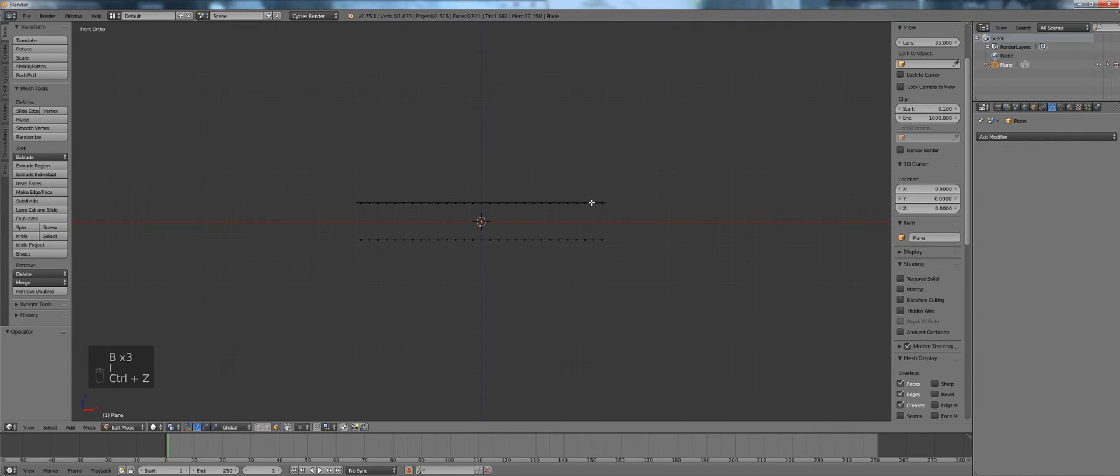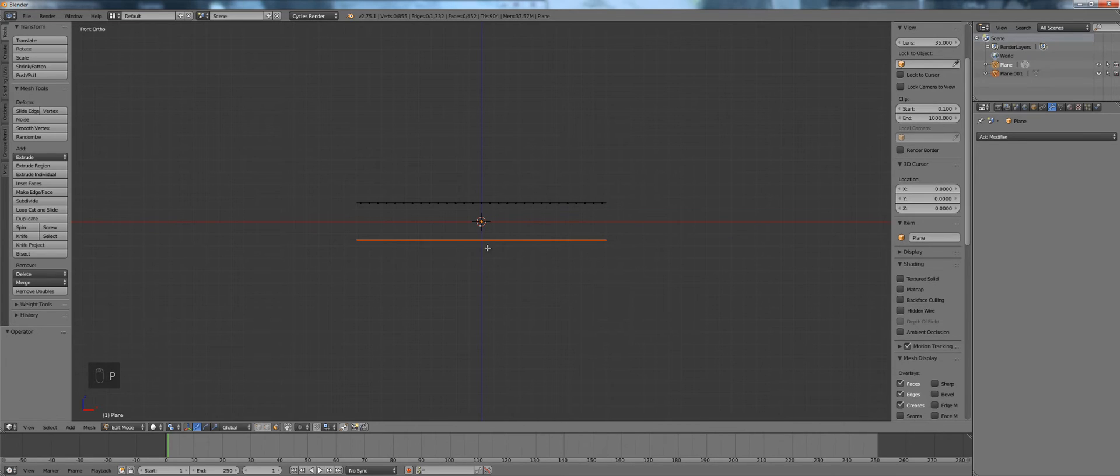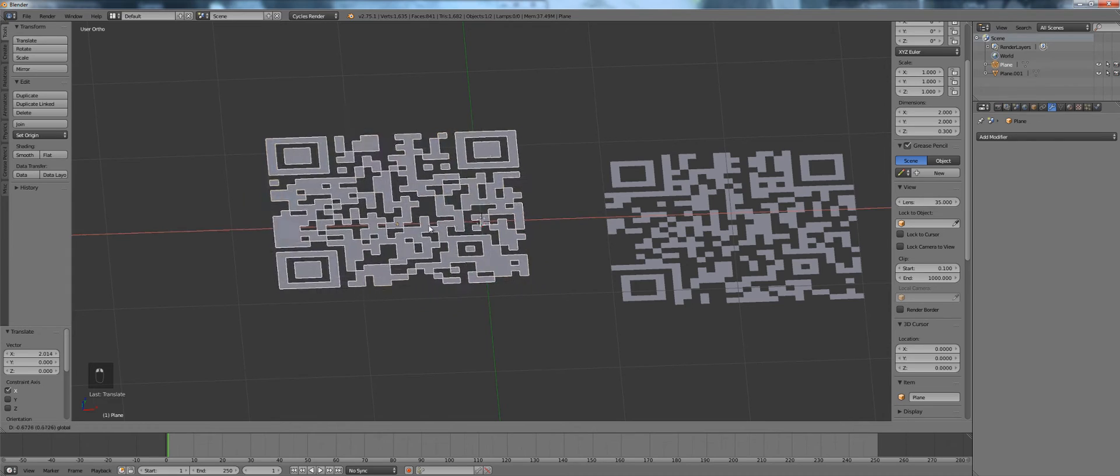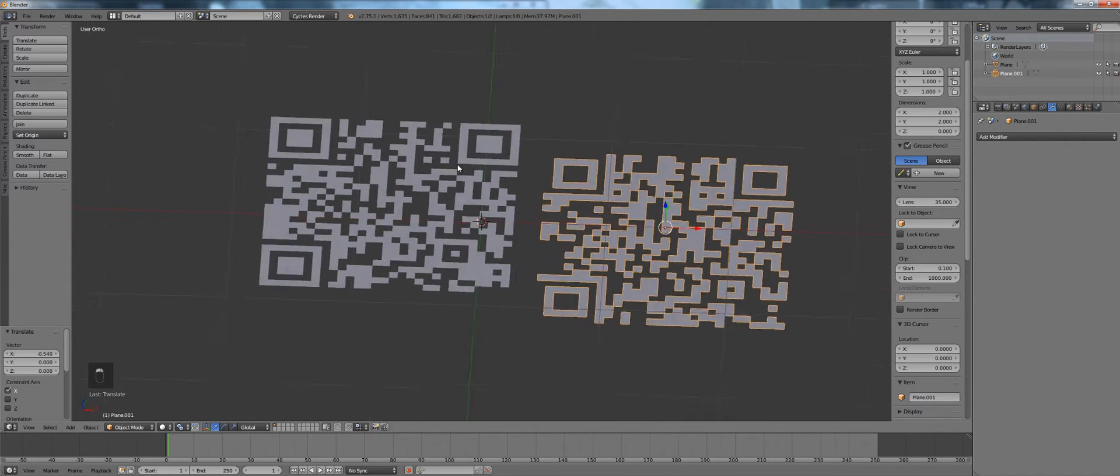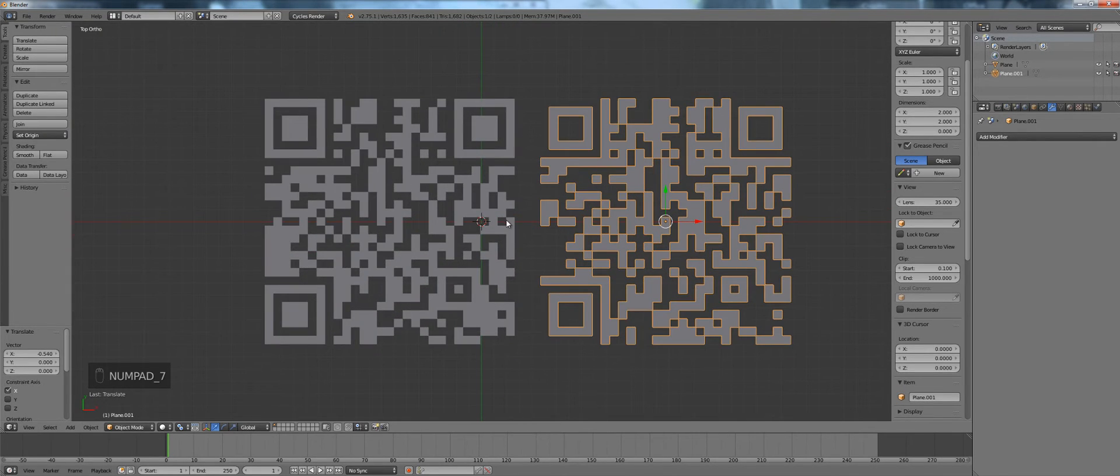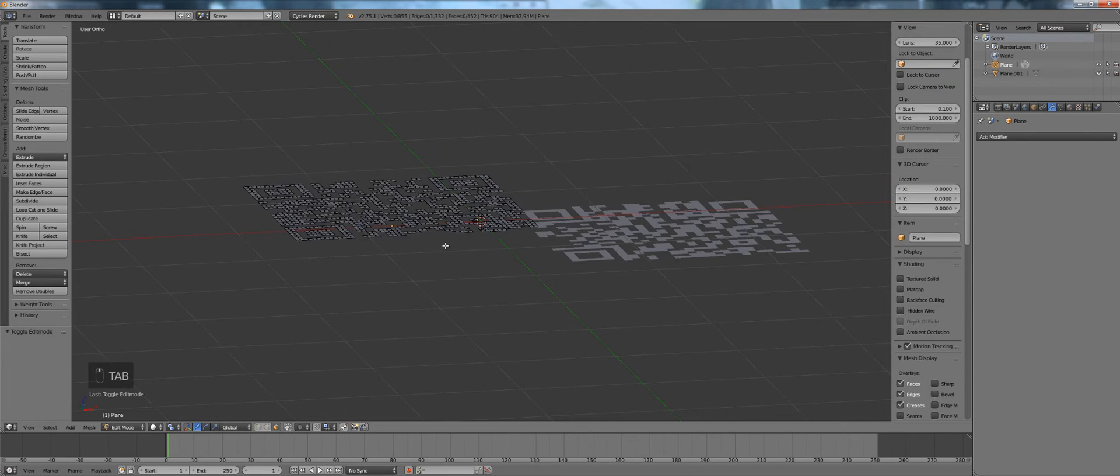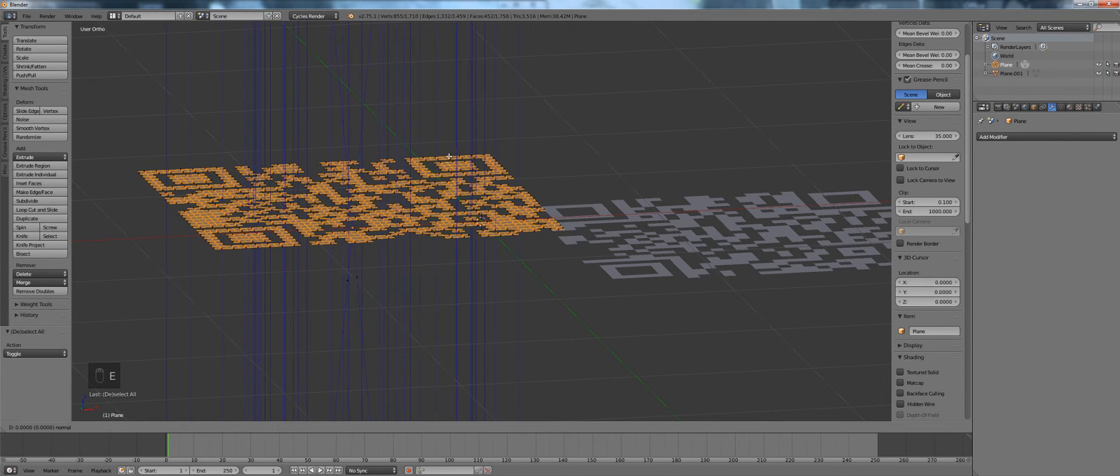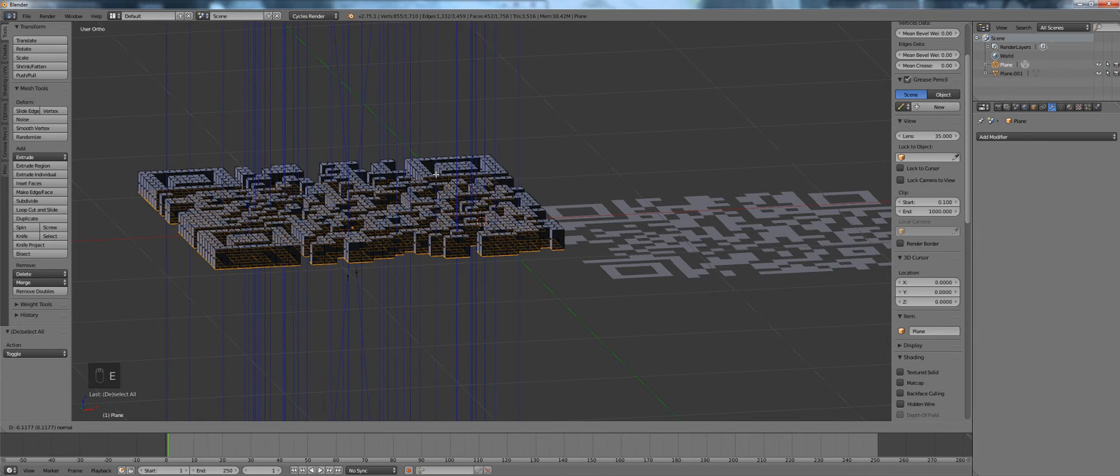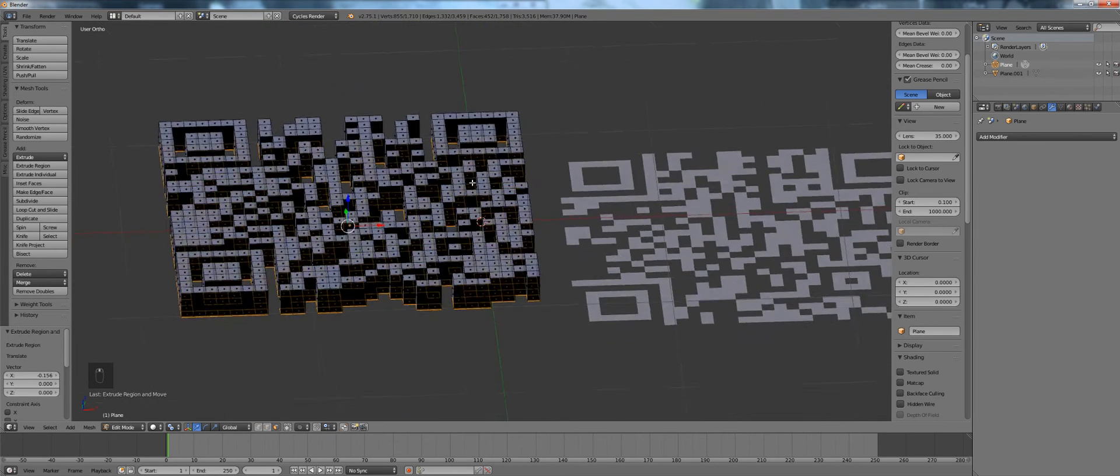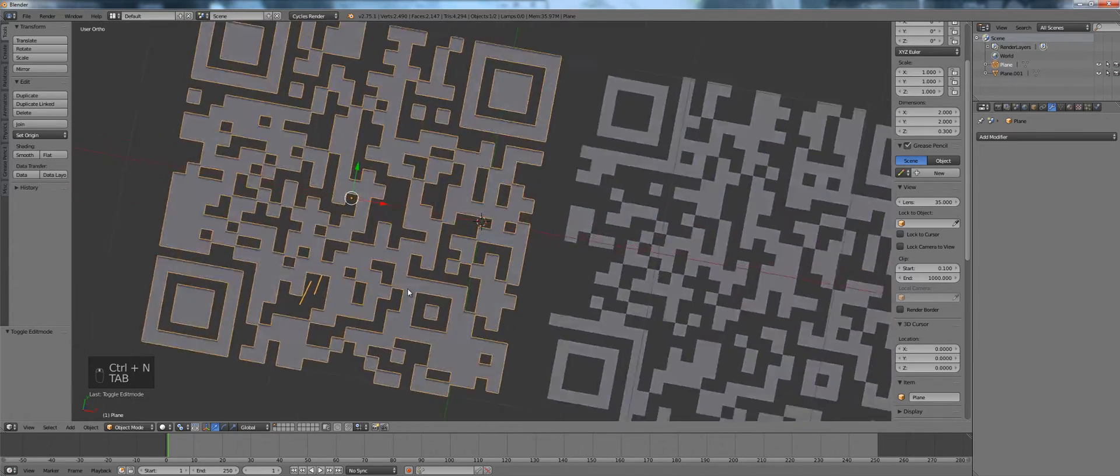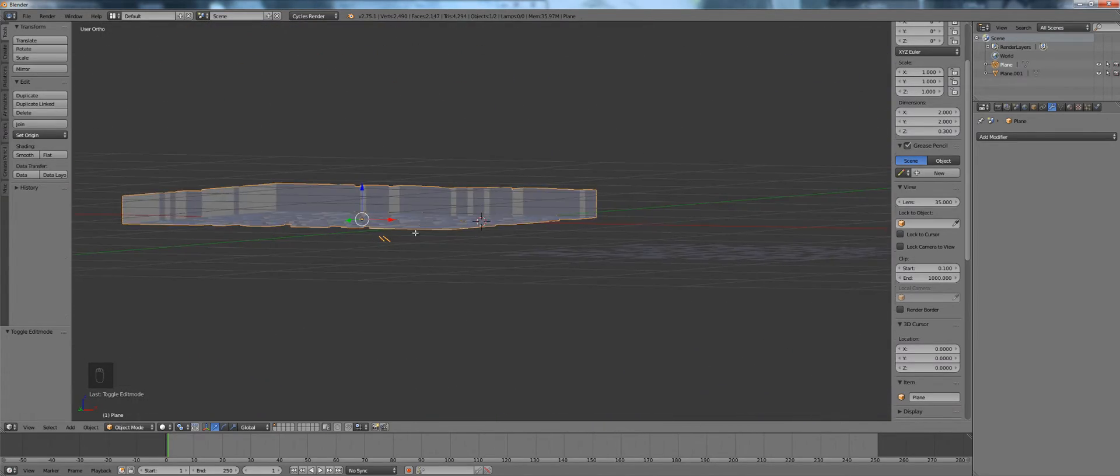Now select the lower part of your model and press P selection separate to split the upper and lower half of your displacement which corresponds to the positive and the negative projection of the QR code. So go into edit mode of the half or of the version you would like.